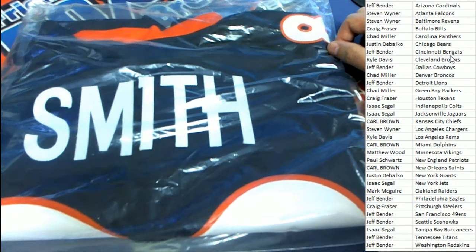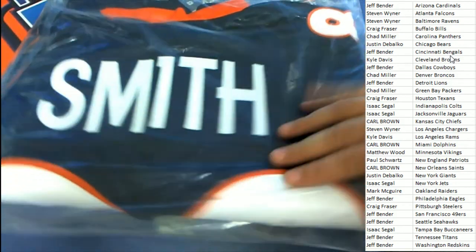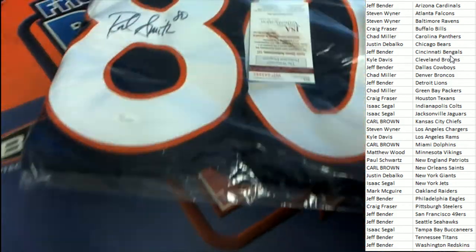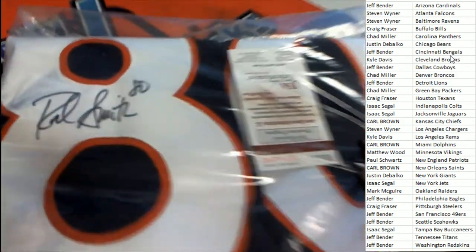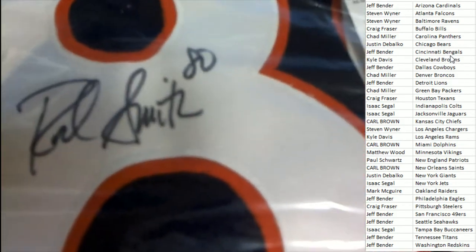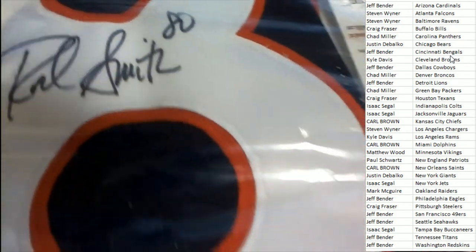Yeah, that's got to be a Rod Smith. Rod Smith was a beast for the Broncos.